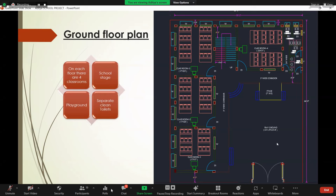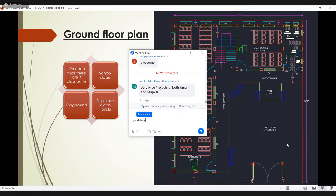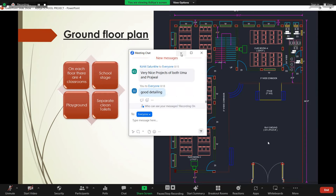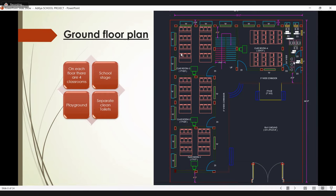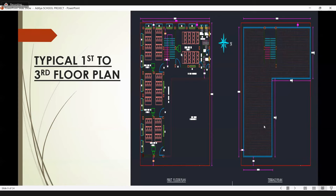Then here is the playground area, which is provided of size 1,150 square feet. Students can play within the school area during their break time. And here is a separate toilet for both males and females. This is the first floor to third floor area. This is the terrace plan.